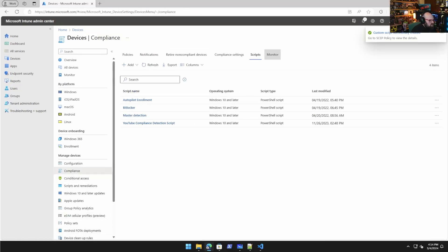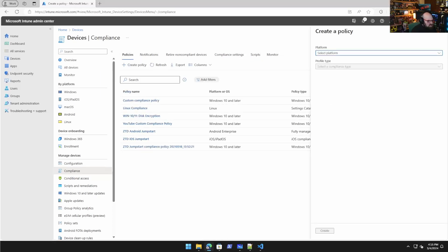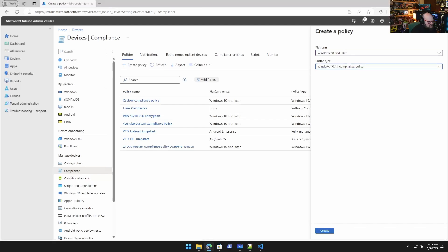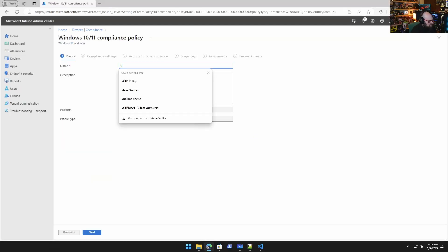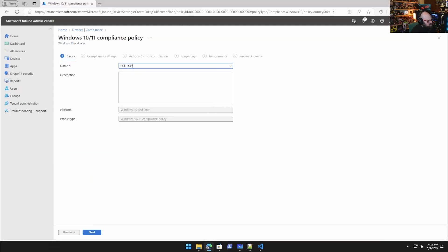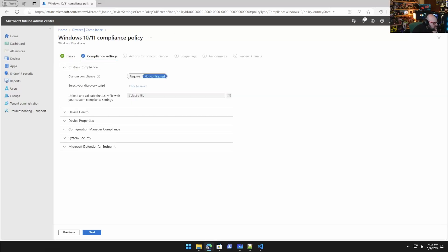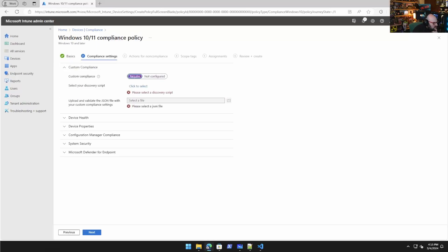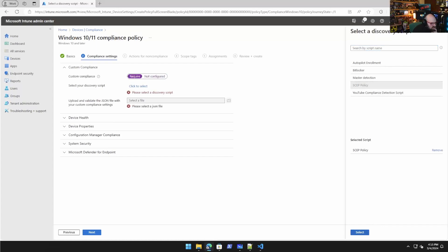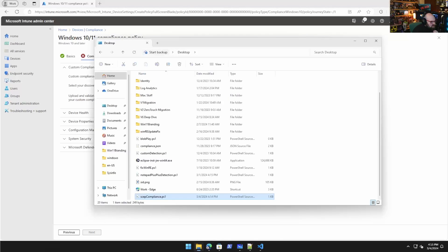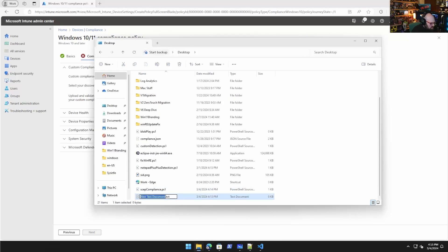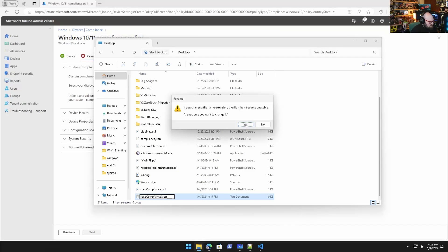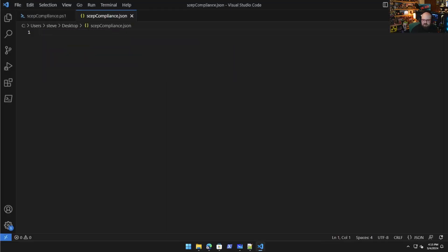So first thing we're going to do is we're going to go back to devices. We're going to go to compliance. And if you recall previously, we did some custom compliance policy. And to do that, we have to do our scripts. So what I'm going to do is I'm going to add a script. So we're going to start here. We're going to say SCEP policy compliance policy to ensure SCEP certificate is on device.